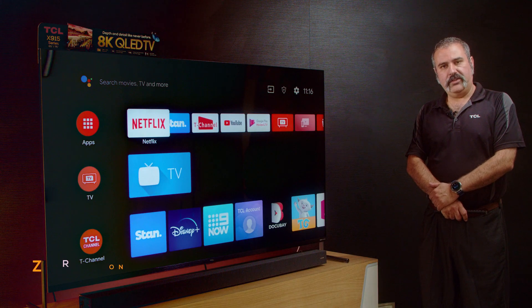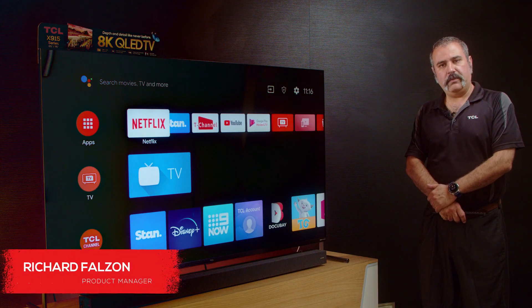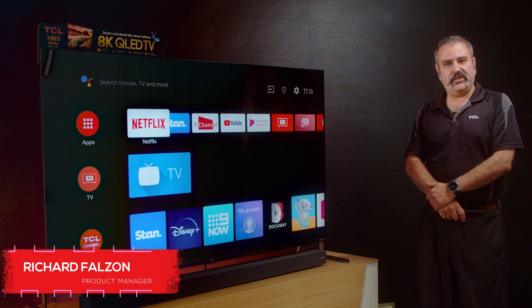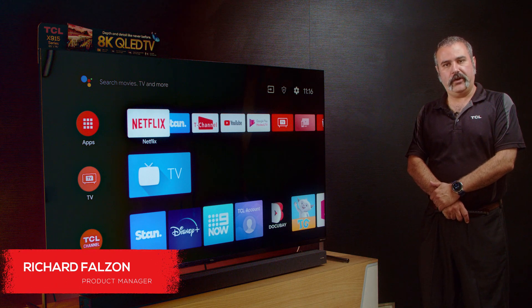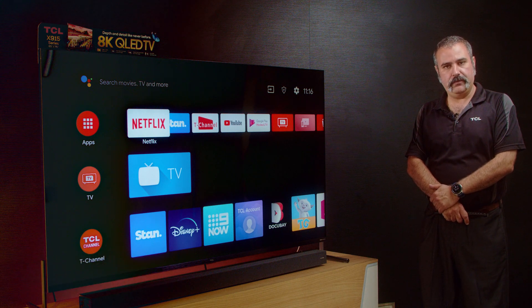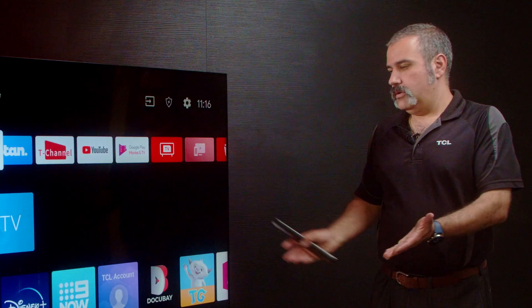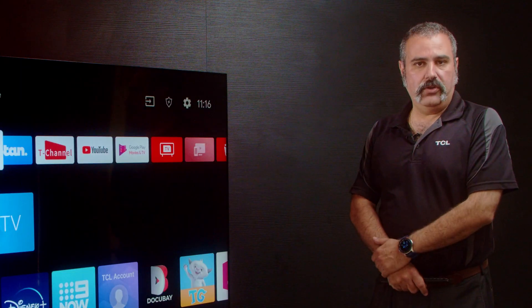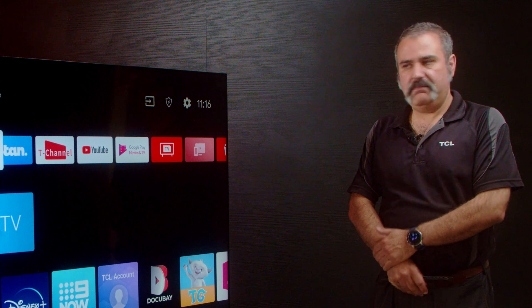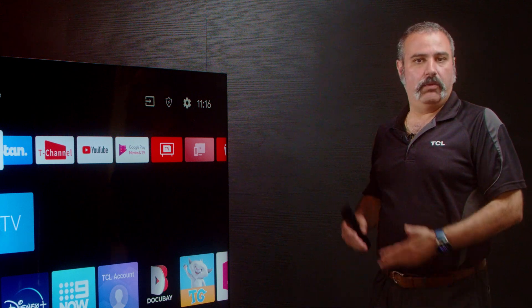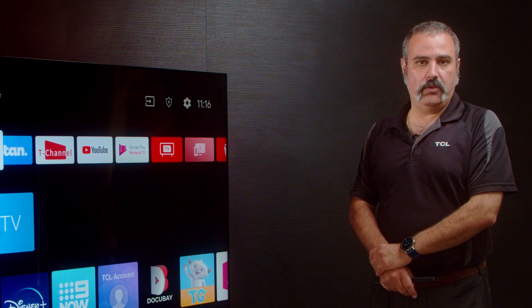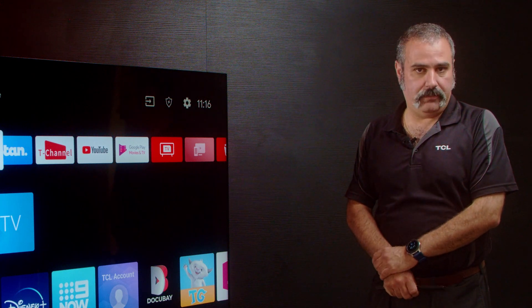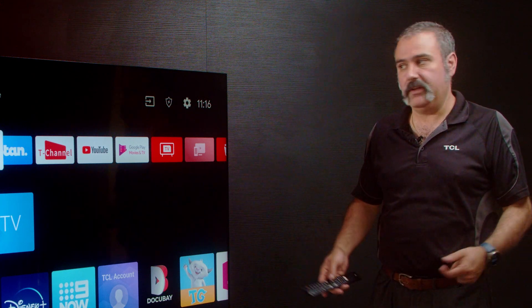Hi, I'm Richard Felzon, Product Manager at TCL Electronics Australia and New Zealand. You've set up your new TCL TV, and now you want to load your TV with all the latest apps. How do you do that?